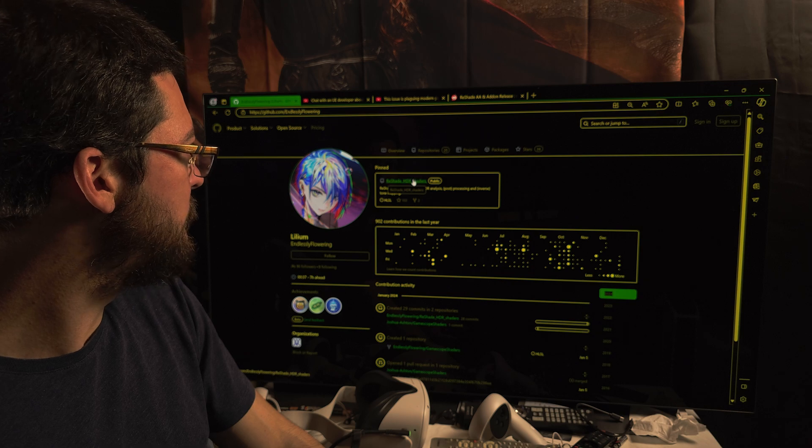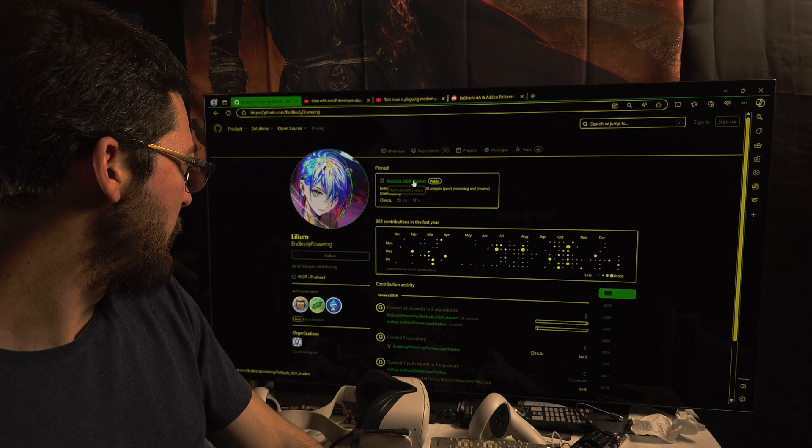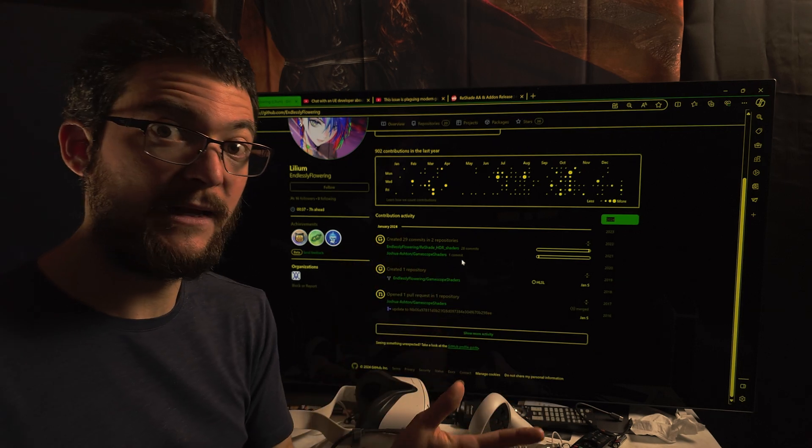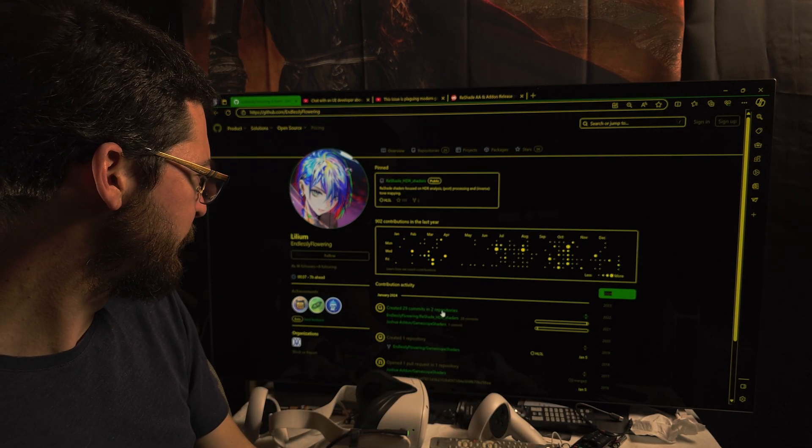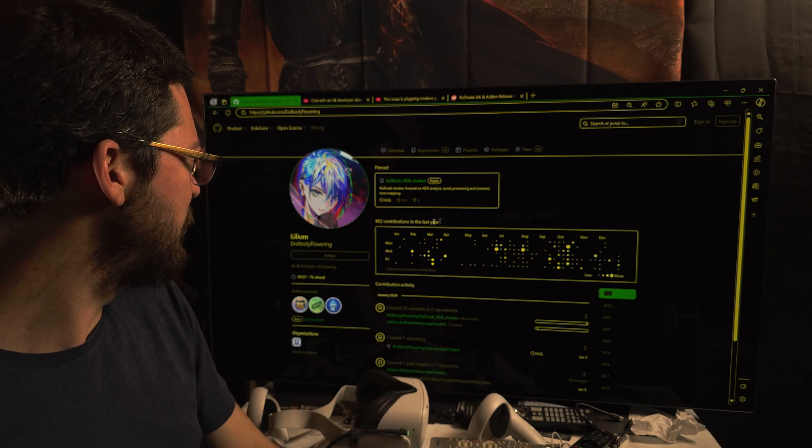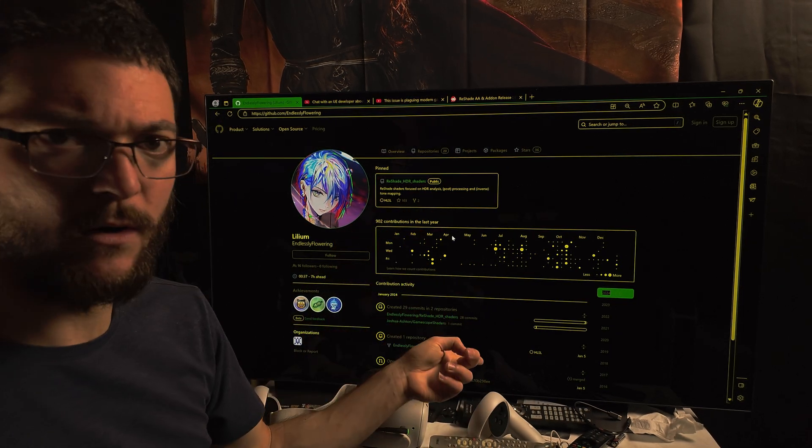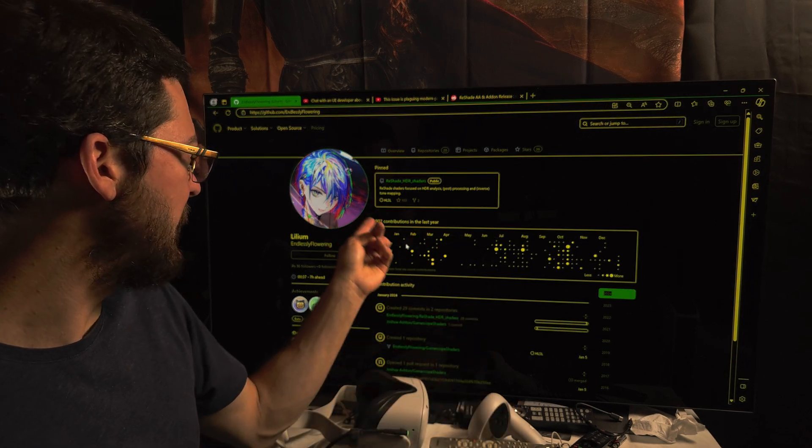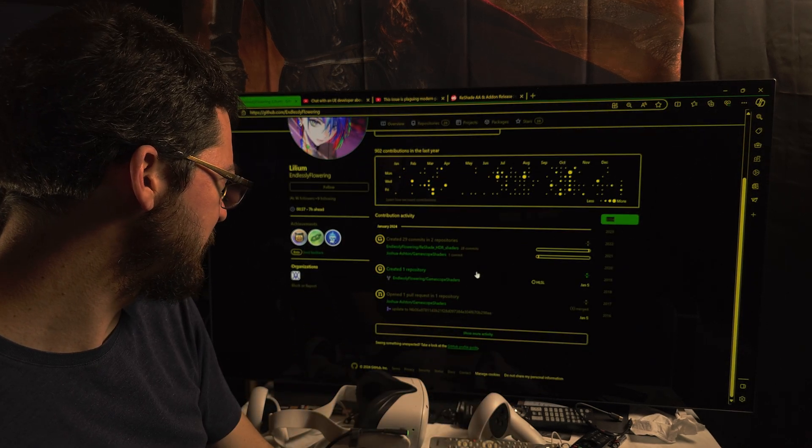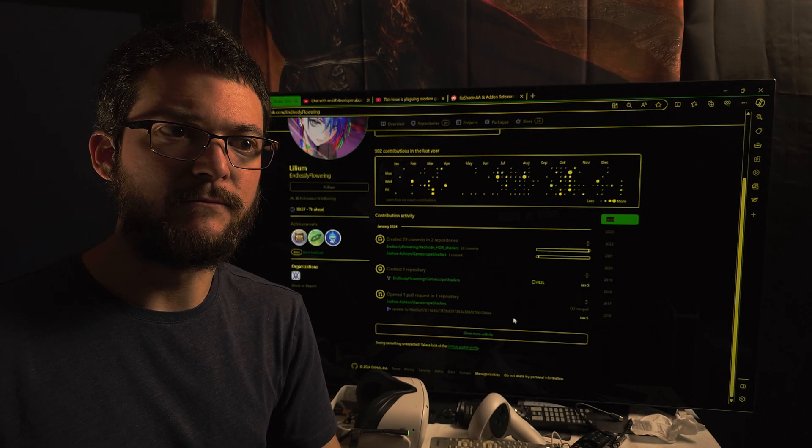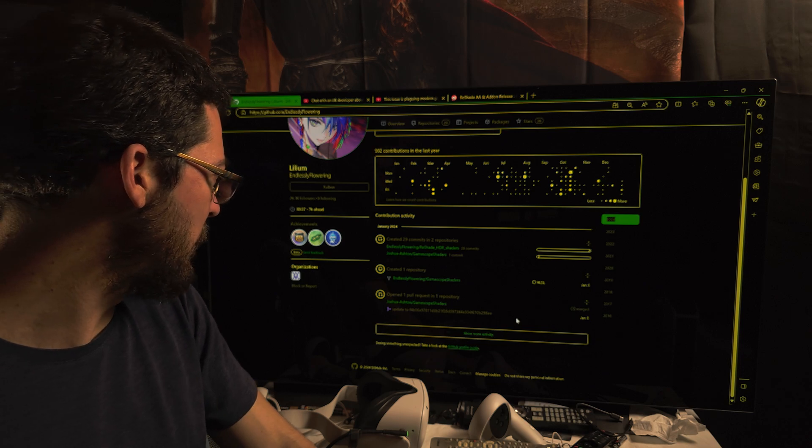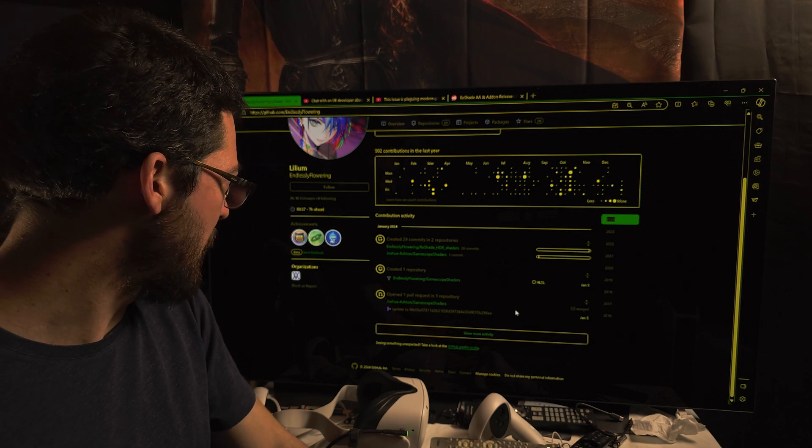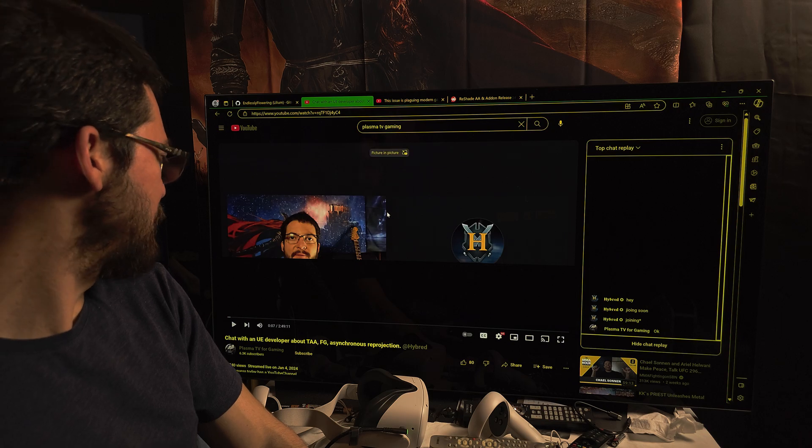The work from Lilium with the HDR analysis tool and all the tone mapping shaders is absolutely amazing. Definitely explore here in GitHub and see what you can get from him, because this is like HDR gaming saved basically by his work. Definitely give it a try.